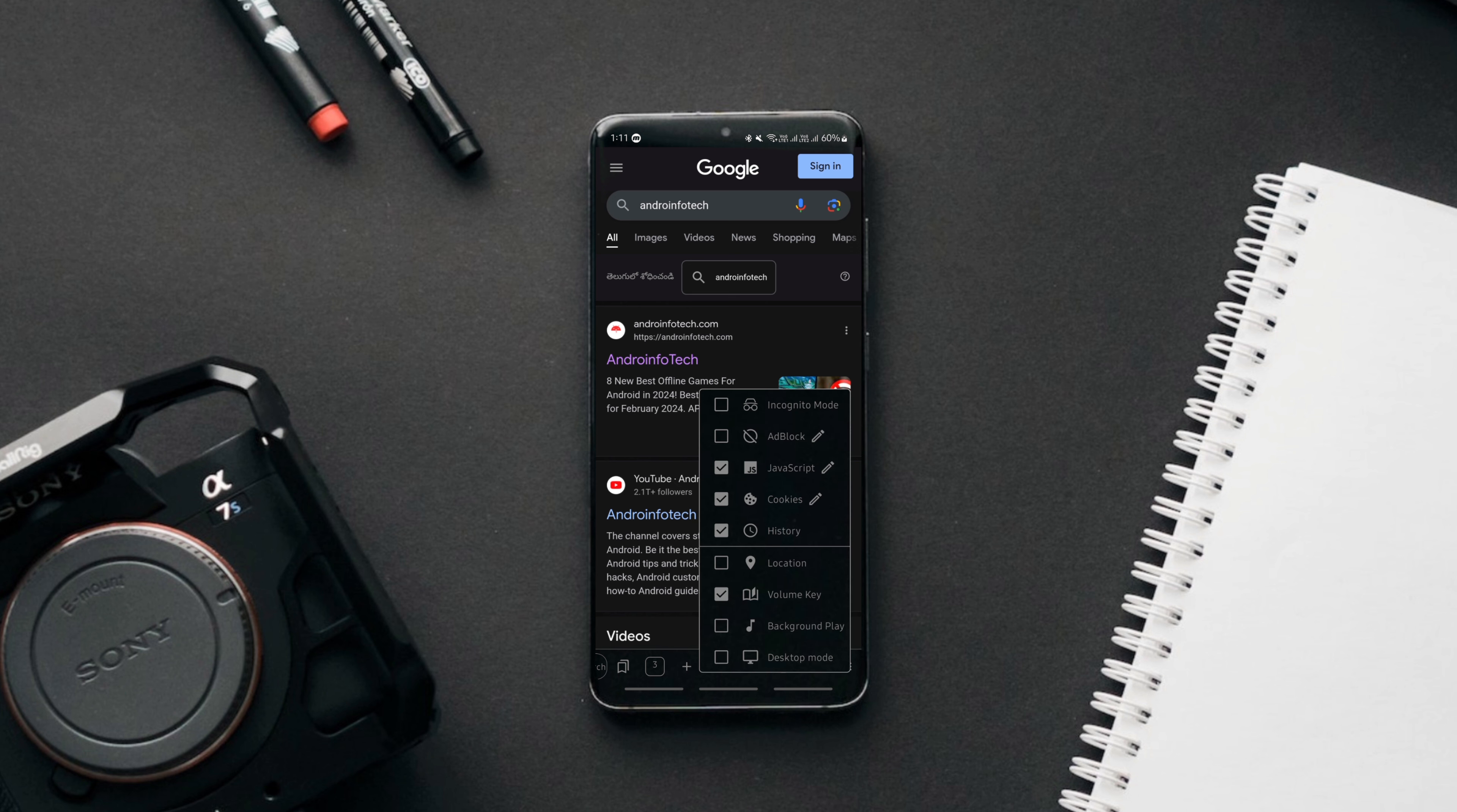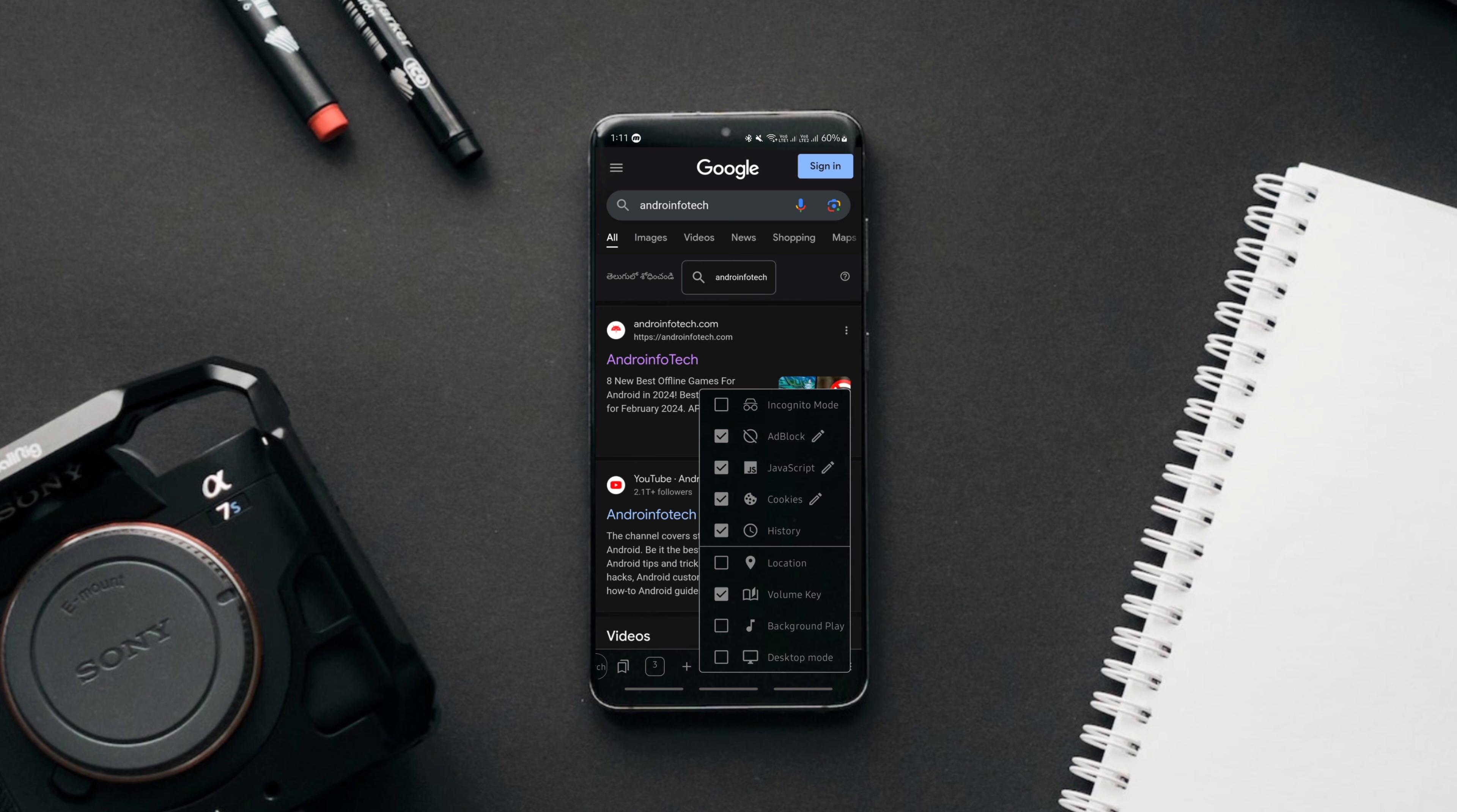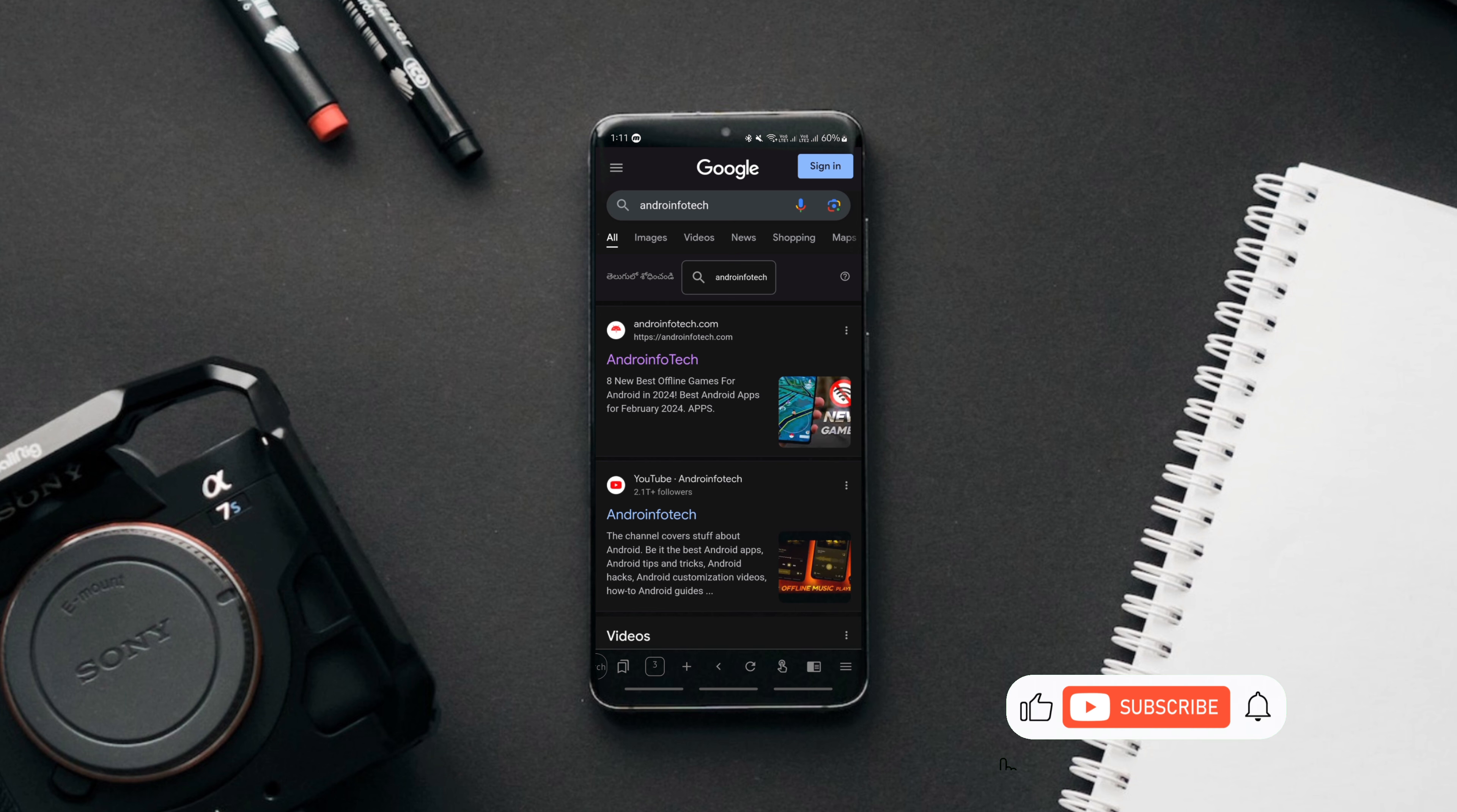Along with basic features such as ad blocking, multiple search engine support, full control of your search history, and incognito browsing support, the browser offers so many additional features. Let me tell you about some of them.